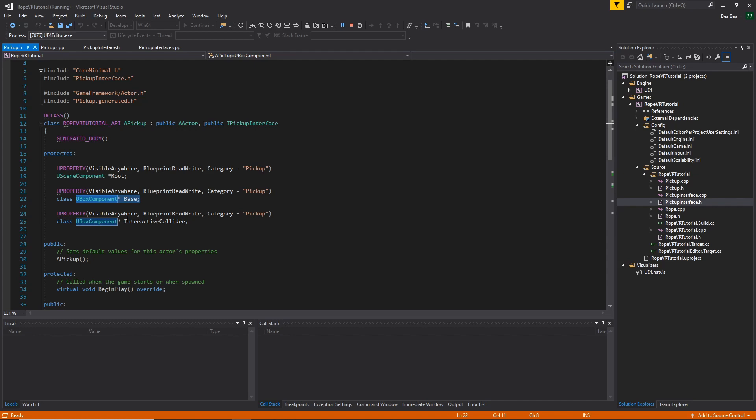And finally, an interactive collider, which is for interactions. So the hand of the Motion Controller can detect if the pickup is near or not, so we can grab or drop the pickup actor.